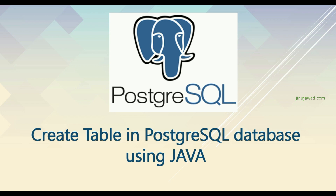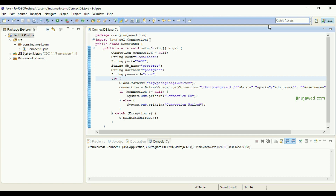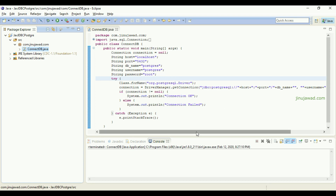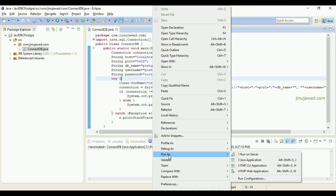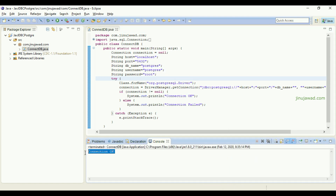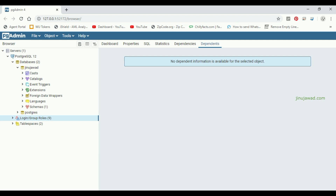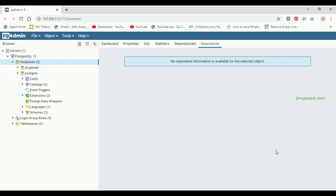Hello YouTube, welcome back to my video. This is the continuation of my previous video on how you can connect to your PostgreSQL database using Java. In this video we'll be checking how you can create a table in a PostgreSQL database using Java. We have covered how to connect to the database using the ConnectDB Java class, and we've added the Java file to the classpath. We'll run it as a Java application to show the connection is successful.